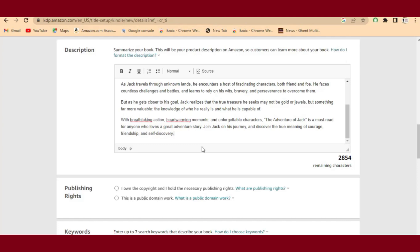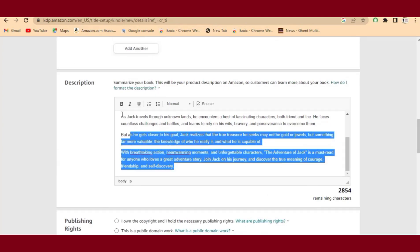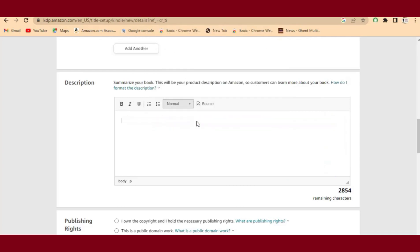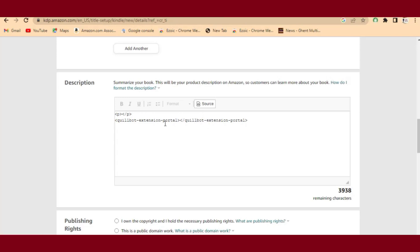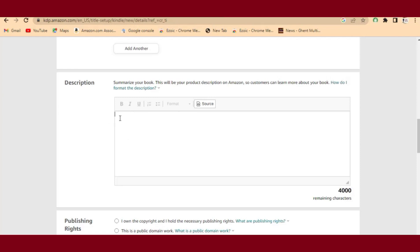To avoid the unsupported HTML tag error, click on 'Source' in the description editor. You'll see the source view appear — delete any existing content there, then paste your book description into the source field. That's the correct way to add your description without getting that HTML error.